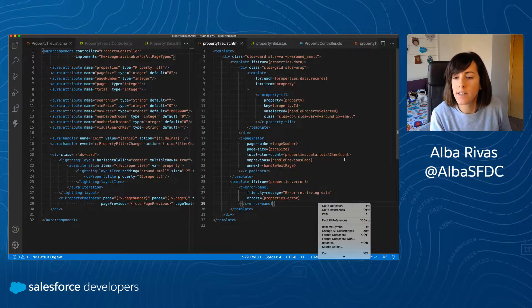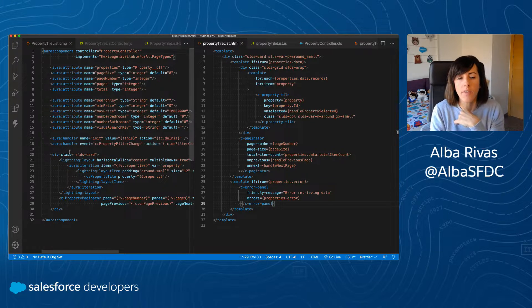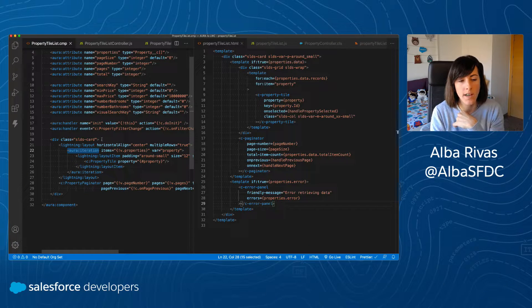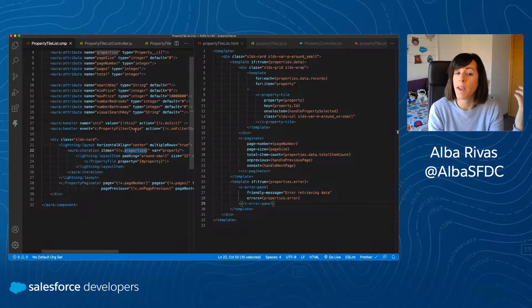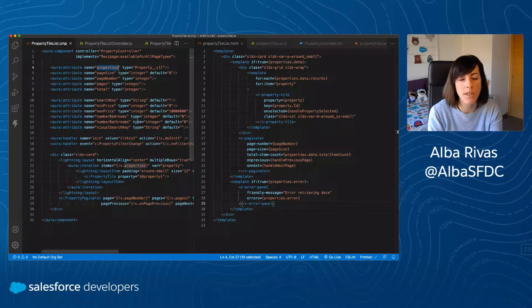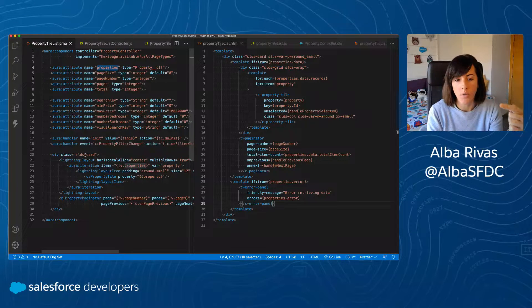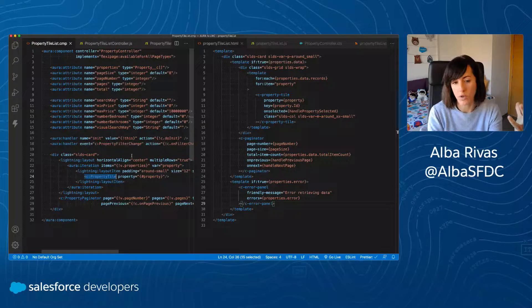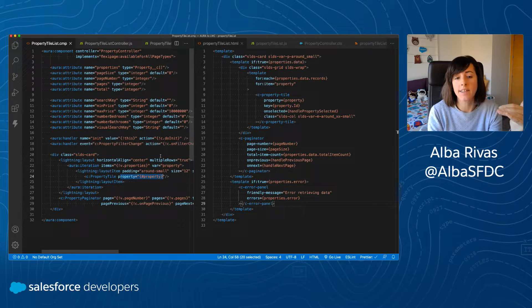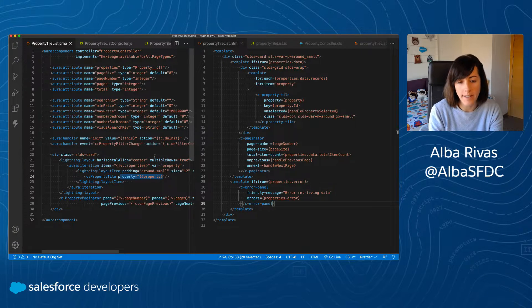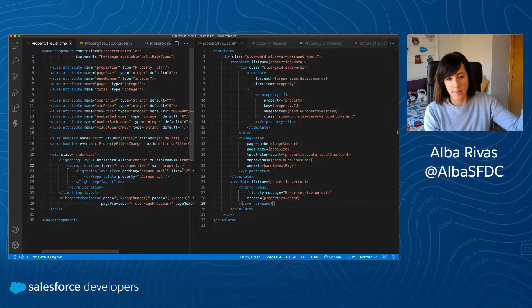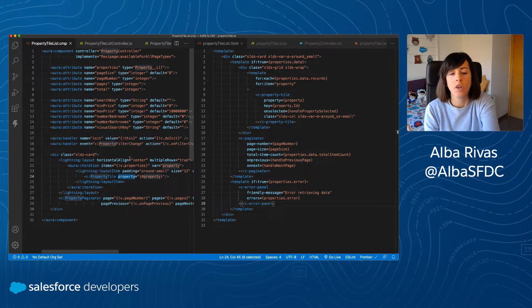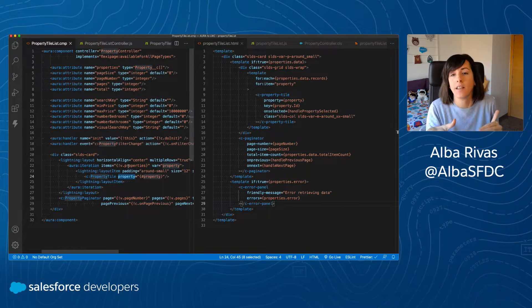Looking at the Aura code for the property tile list, we notice an Aura iteration — iterating over an array of properties which was an attribute. On every iteration, we were instantiating the property tile component, passing the house information down to that component by setting an attribute. We were binding the property from the iteration and passing it down to a property attribute defined on the child component.